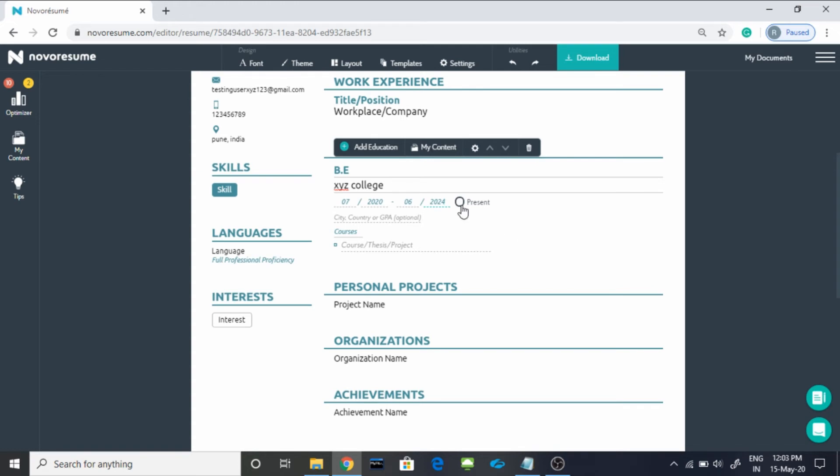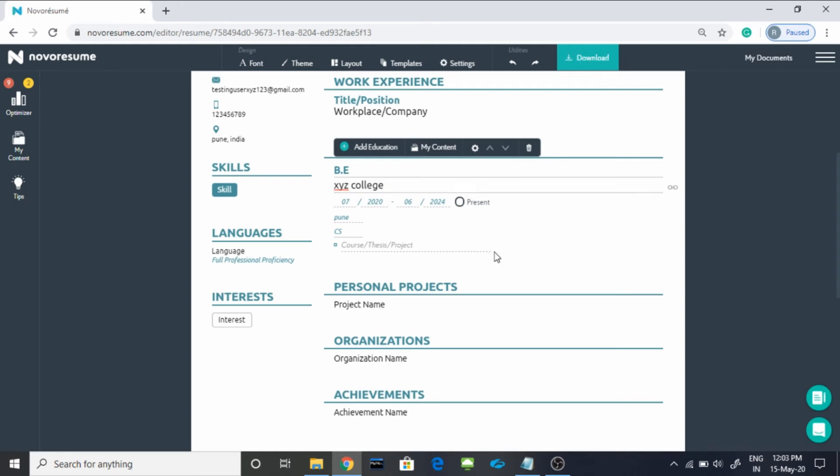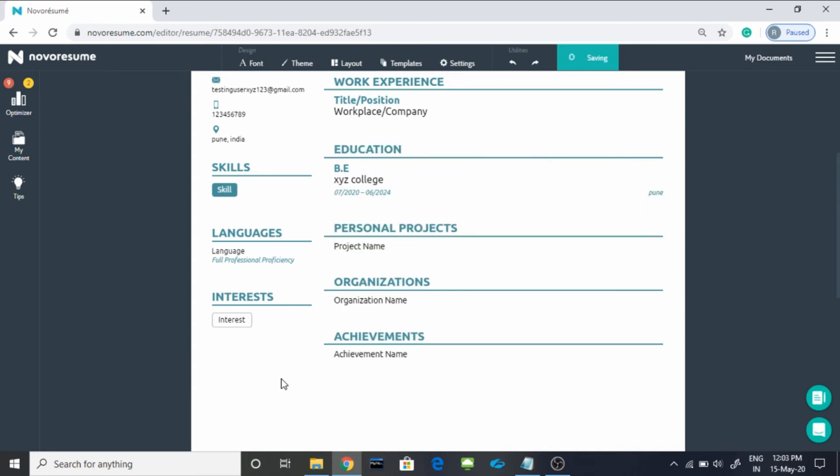Or if you are currently pursuing, then you can click on present. You can mention the city name. Courses you can mention CS, that's it. You can even add your school name by clicking on add education and it will be done soon.